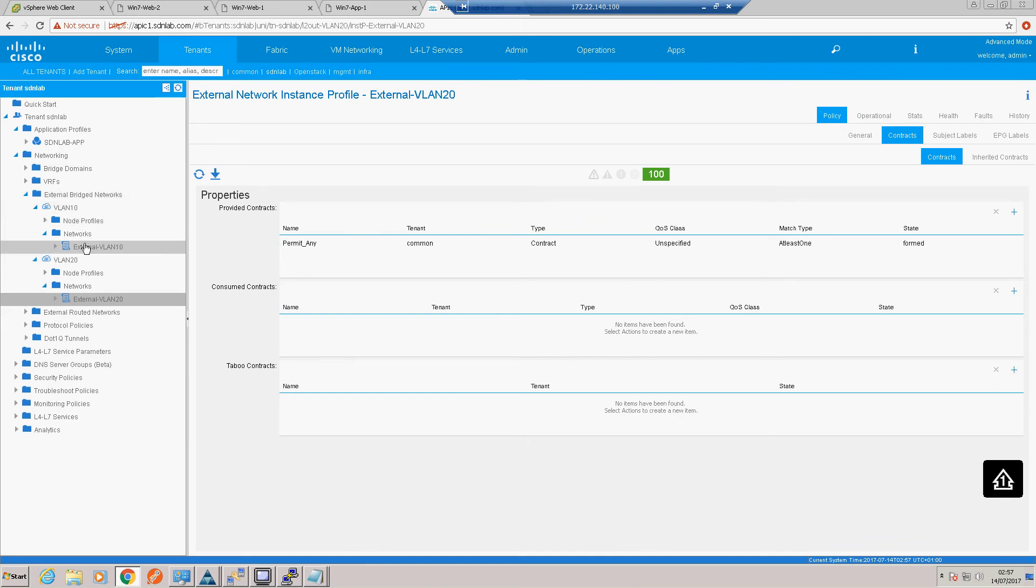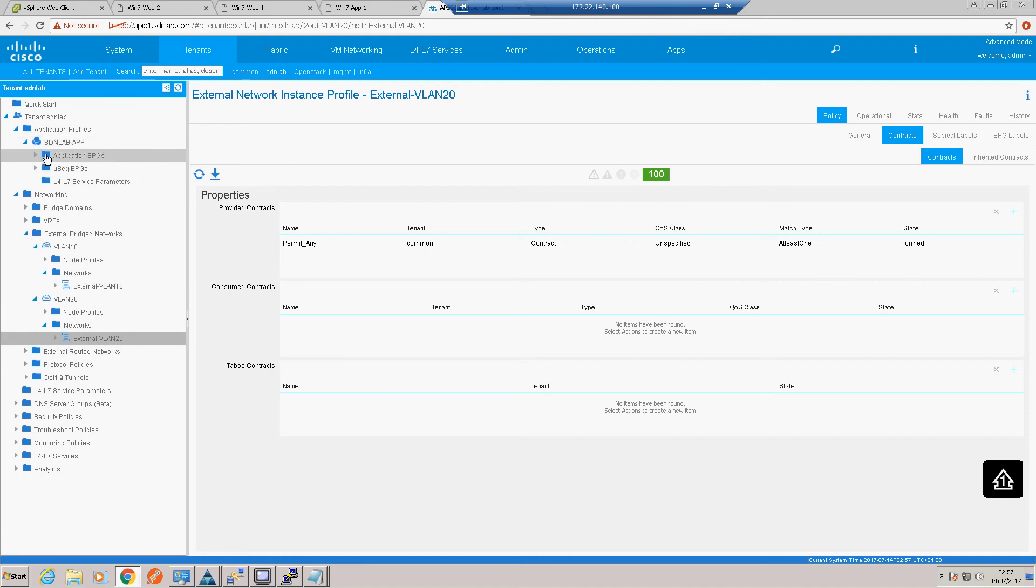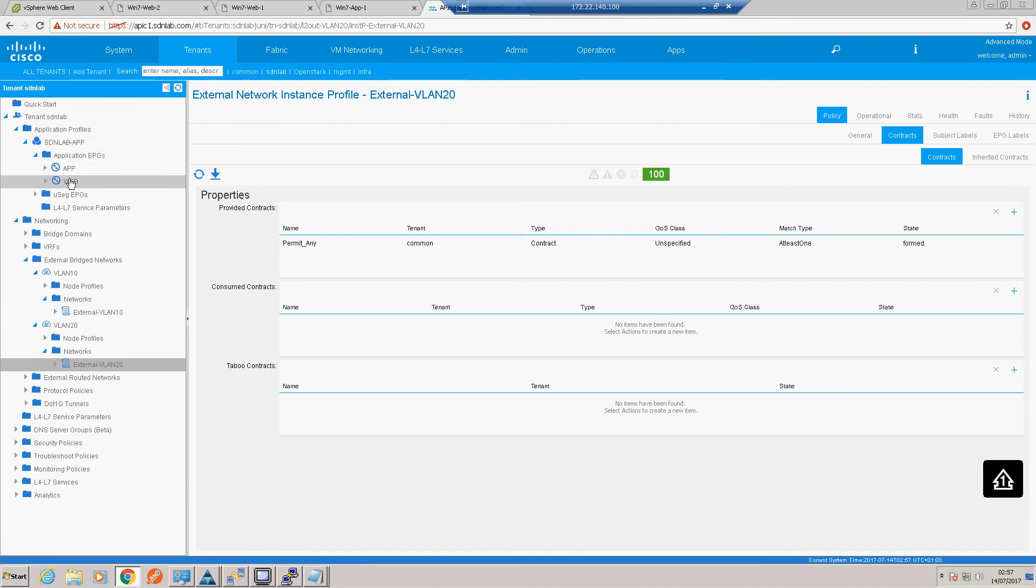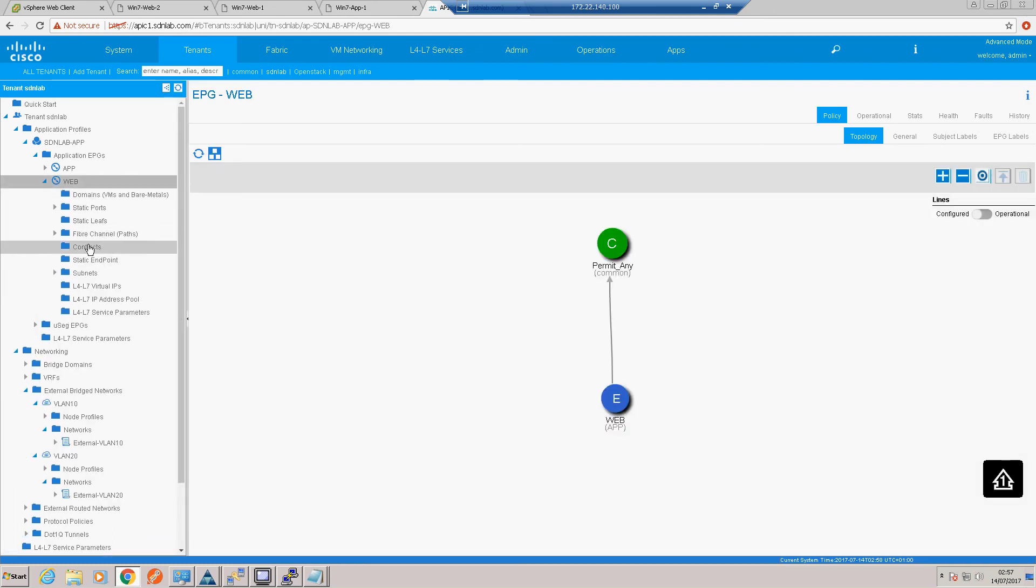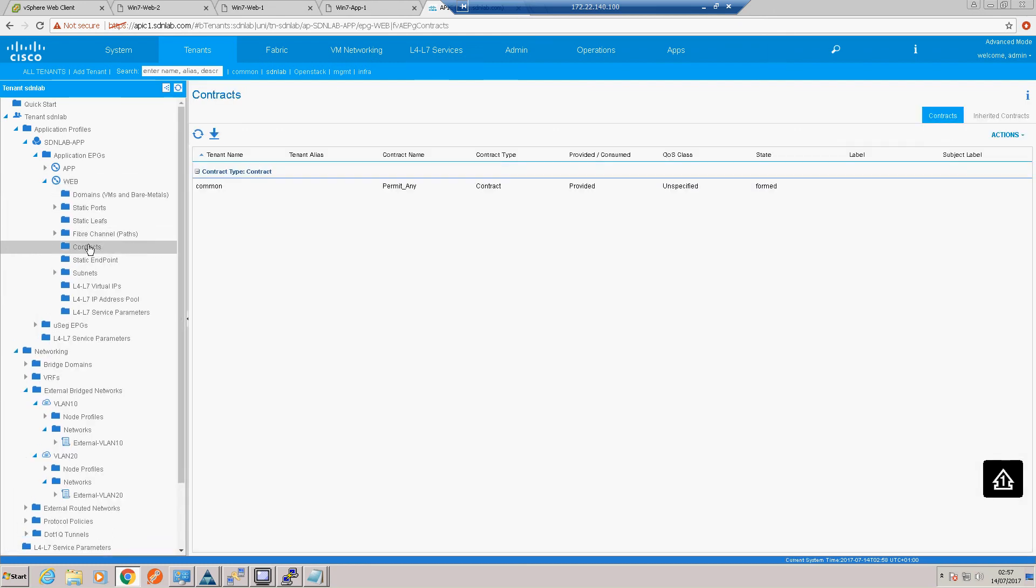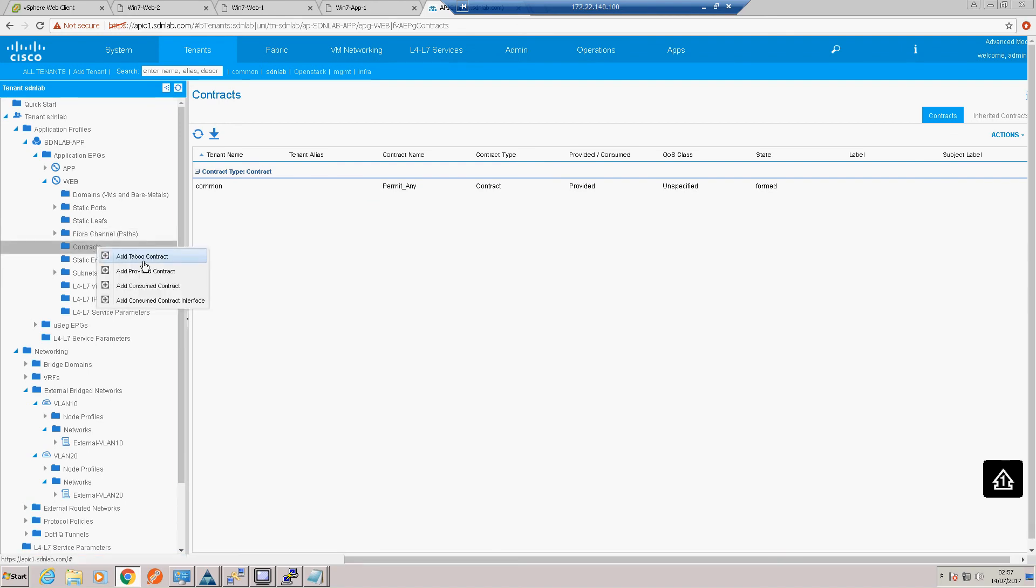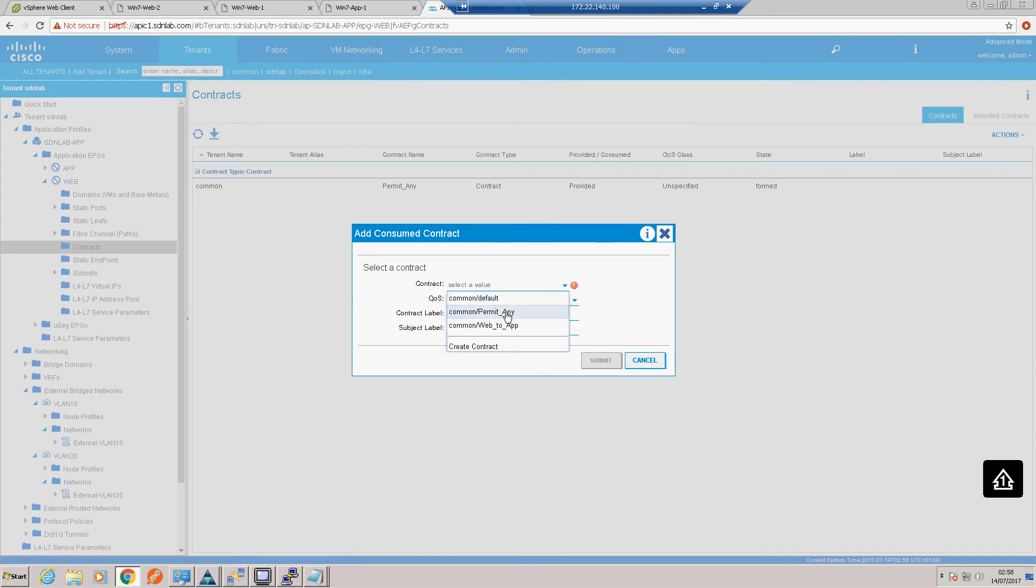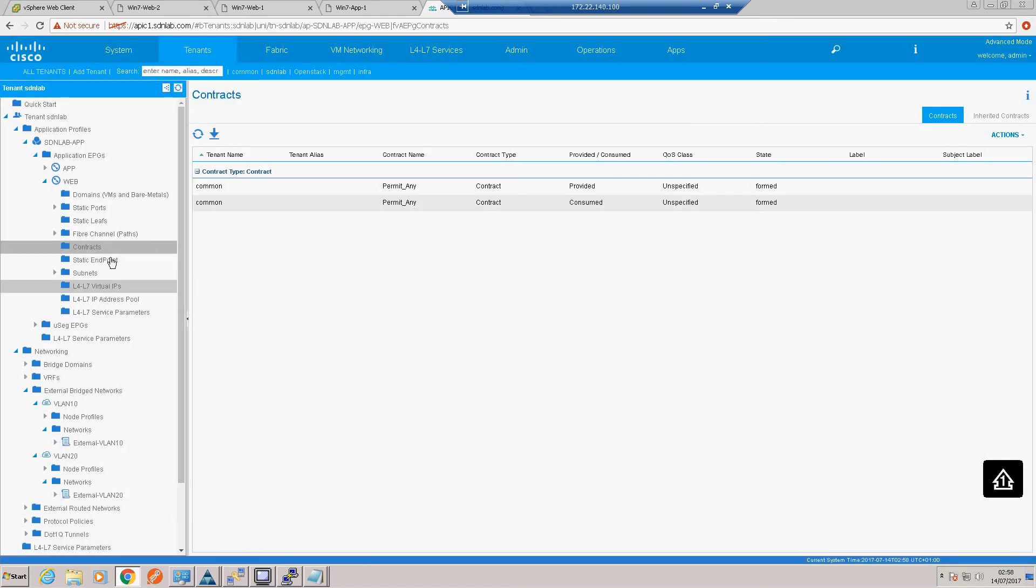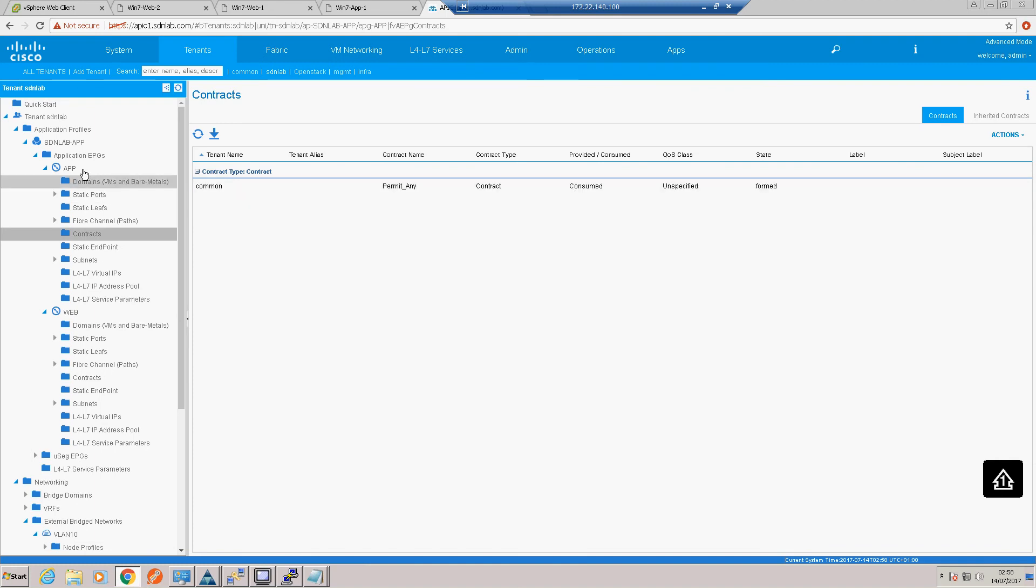Okay, so now let's just confirm that we have a consumed contract on both of our EPGs within our application. So our web tier. Okay, we have a provided contract but not a consumed contract. So obviously we need to marry those contracts up, so let's provide a consumed contract, and we'll just use the permit any. And let's just double check our application EPG contracts, and we already have a consumed contract there.